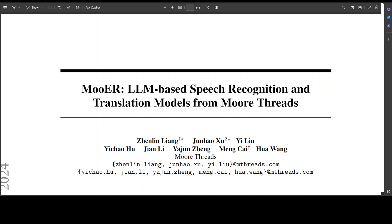Their model outperforms other open-source speech models, securing a BLEU score of 25.2 on the CoVoST 2 test set. There are three key contributions of this new project.